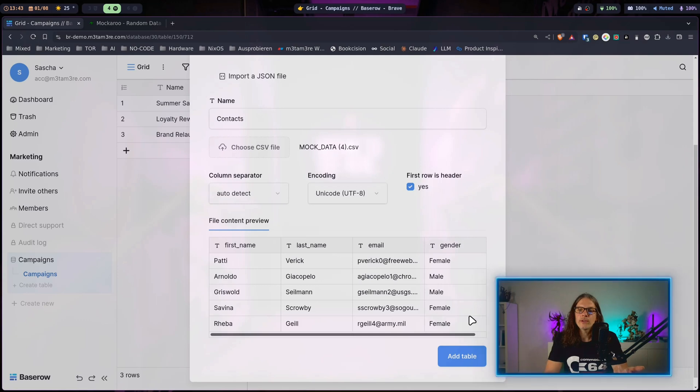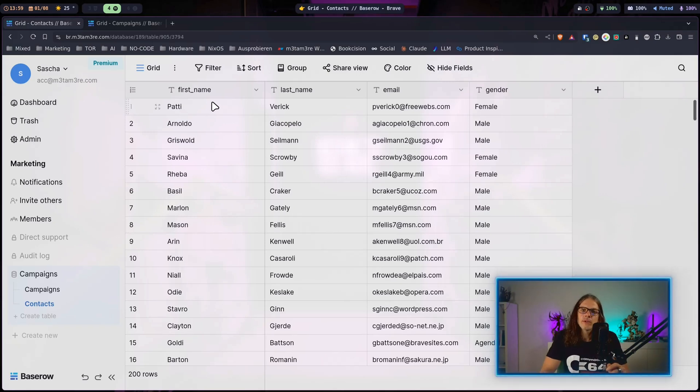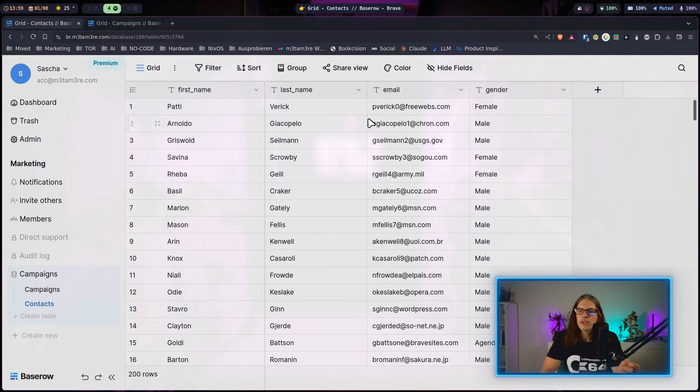Now that the data is imported we can have a look at our table. As you can see the fields and columns are all as expected.